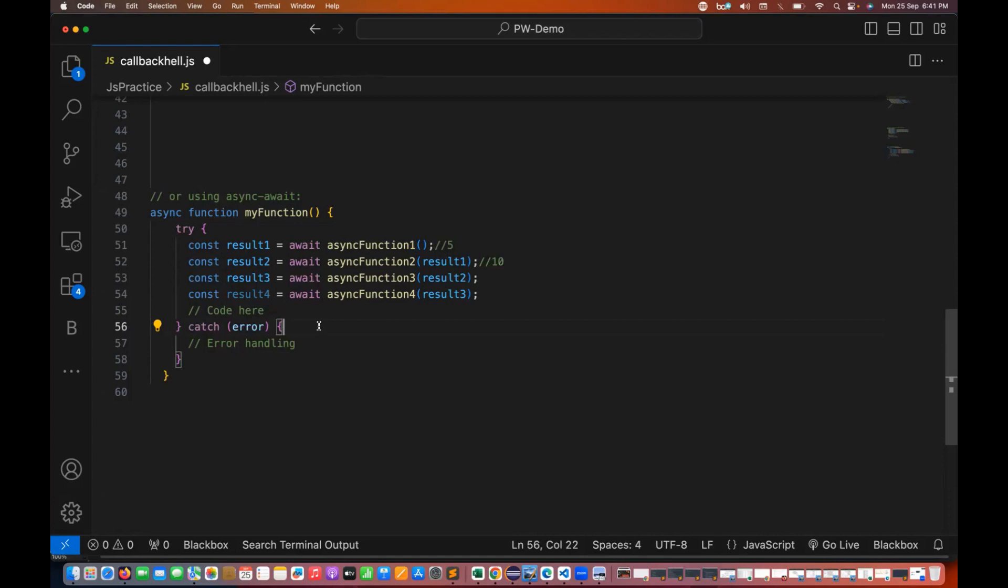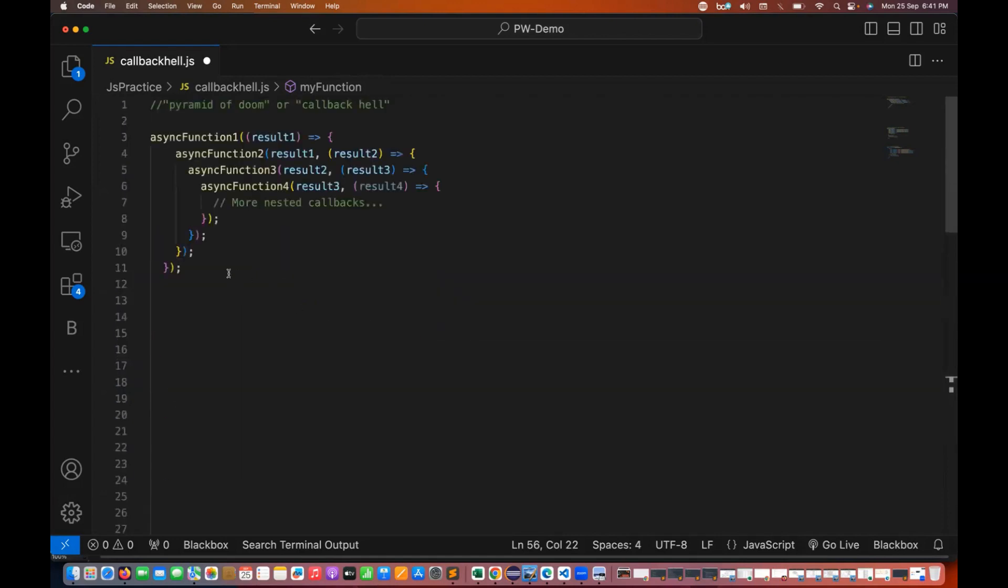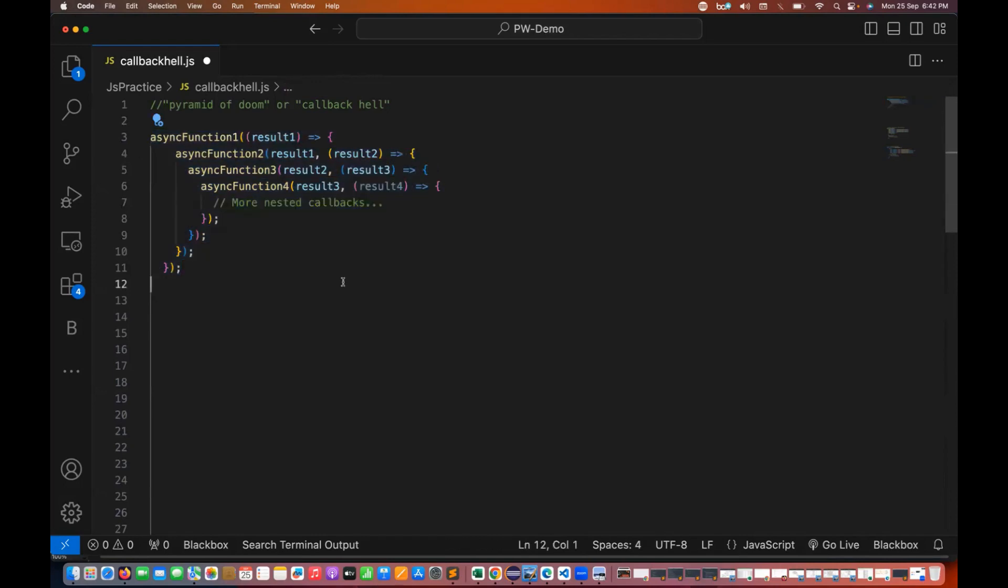So these approaches flatten the code and improve the readability, making it easier to manage asynchronous operations and handle errors. So there are three major problems with this particular callback hell. People might ask at time of interview why we should not write the code like this in the form of nested callback hell or pyramid of doom.